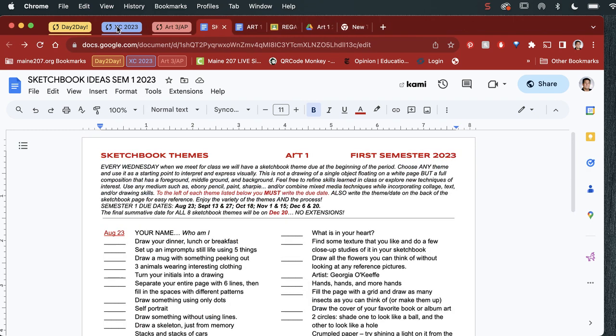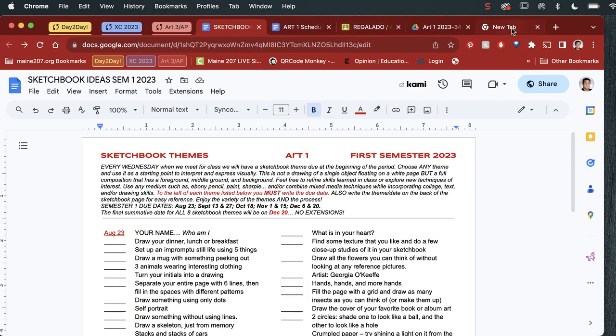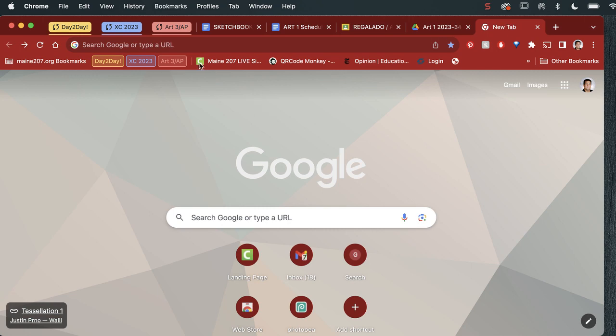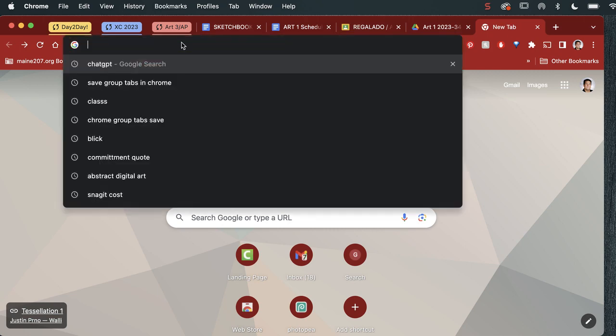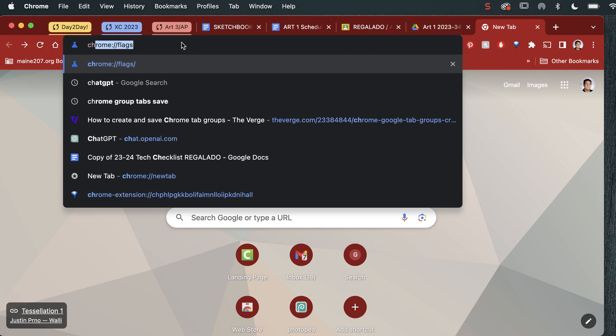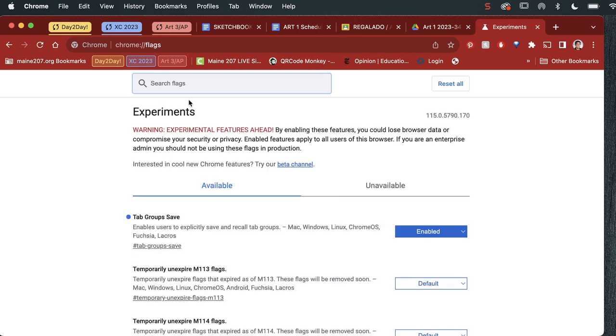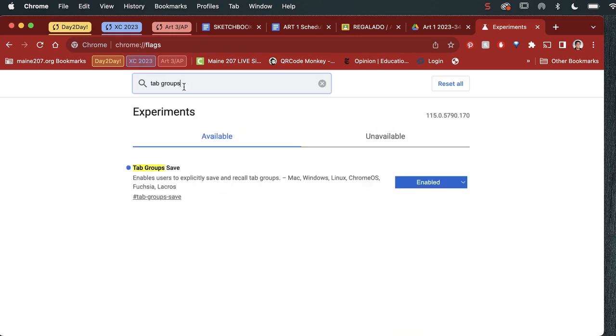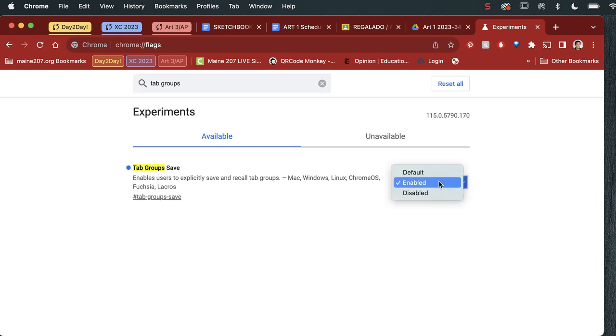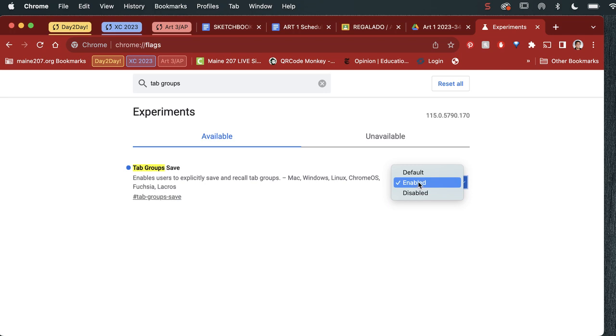So the first thing you need to do is go to a tab, and it's kind of clunky, but what you have to do is type chrome colon backslash backslash flags. Once you do that, you have to search for tab groups. You have to enable it. By default, it's default, but you have to enable it. If you don't enable it, you're not going to be able to save tab groups. And then every time you close down Chrome, they're gone. So make sure you enable it.